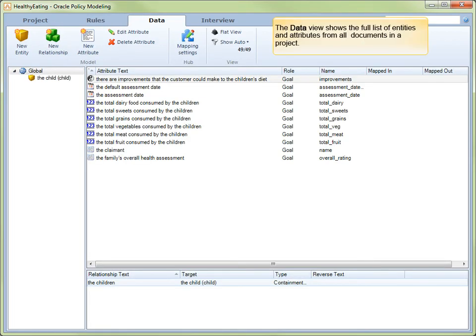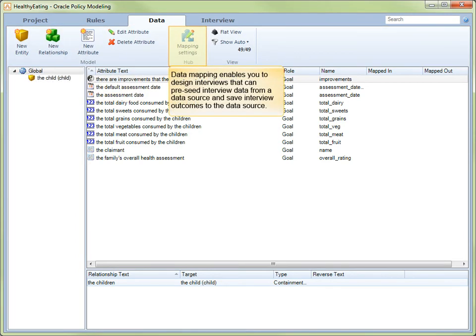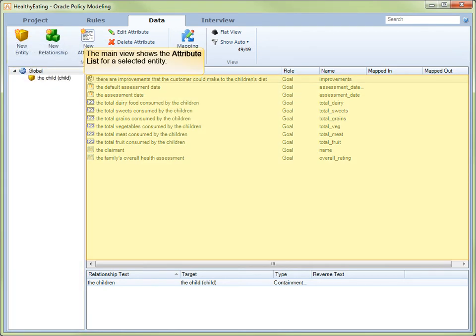The Data view shows the full list of entities and attributes from all documents in a project. The top portion of this view, the command bar, contains commands to access the various features such as adding, editing or deleting entities, attributes and relationships. The mapping of entities and attributes to tables and fields in a data source is managed from the Data view. This enables you to design interviews that can pre-seed interview data from a data source and save interview outcomes to the data source. You can access the entities in your project from the tree structure in the left-hand portion of the view. The main view shows the attribute list for any of those selected entities.